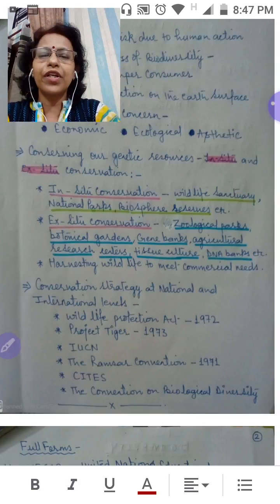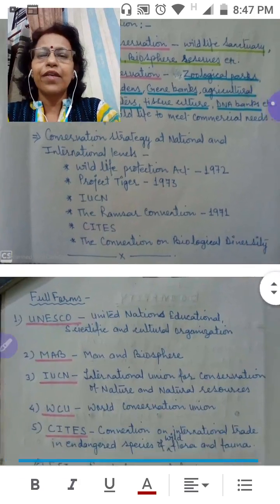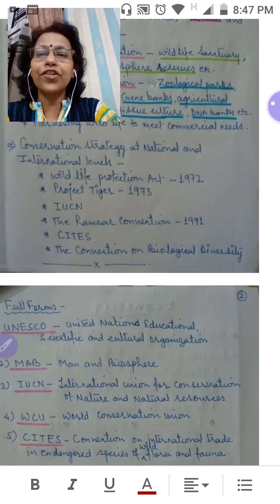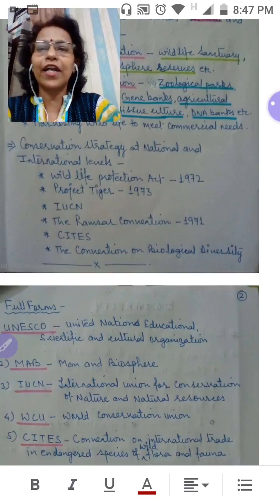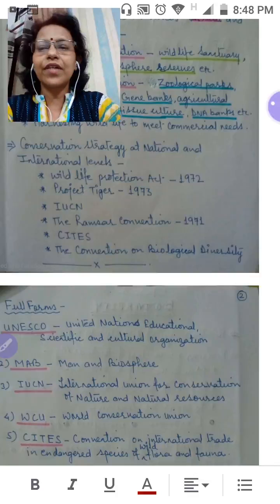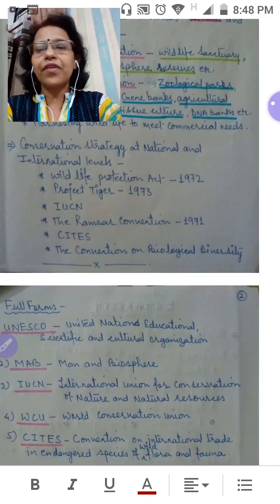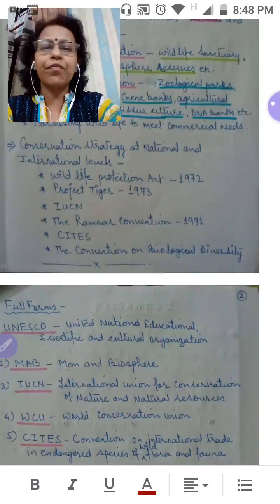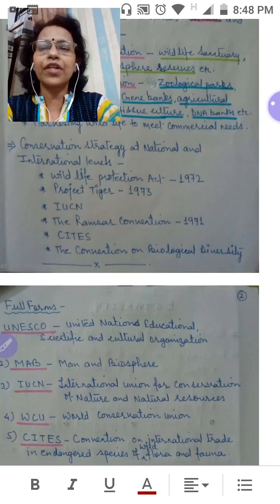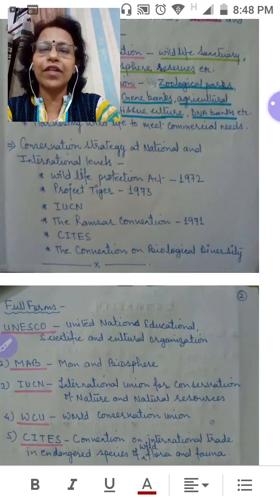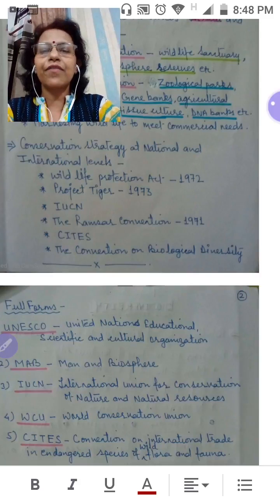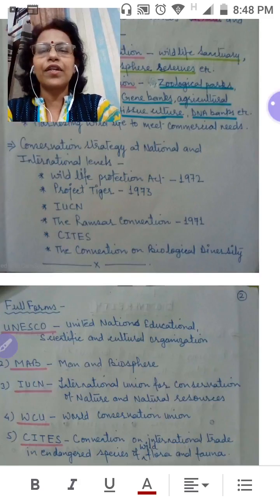We'll also learn about harvesting wildlife to meet commercial needs. We'll take an account of conservation strategies at national and international levels, studying different national and international projects like the Wildlife Protection Act 1972, Project Tiger, IUCN, Ramsar Convention sites, and the Convention on Biological Diversity.